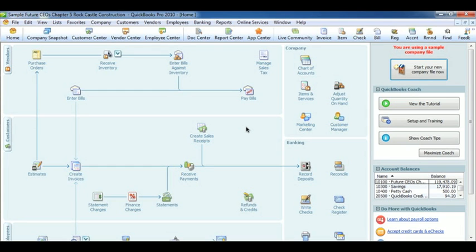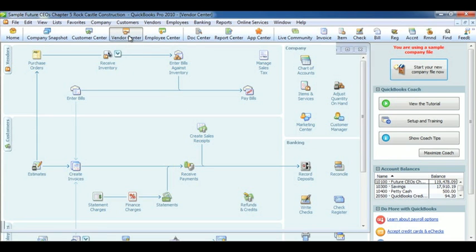Welcome to Chapter 5. Chapter 5 is all about vendors, purchases, and inventory. And like the previous chapters, all the main information for vendors can be found in the Vendor Center. So, click on Vendor Center on the top toolbar.